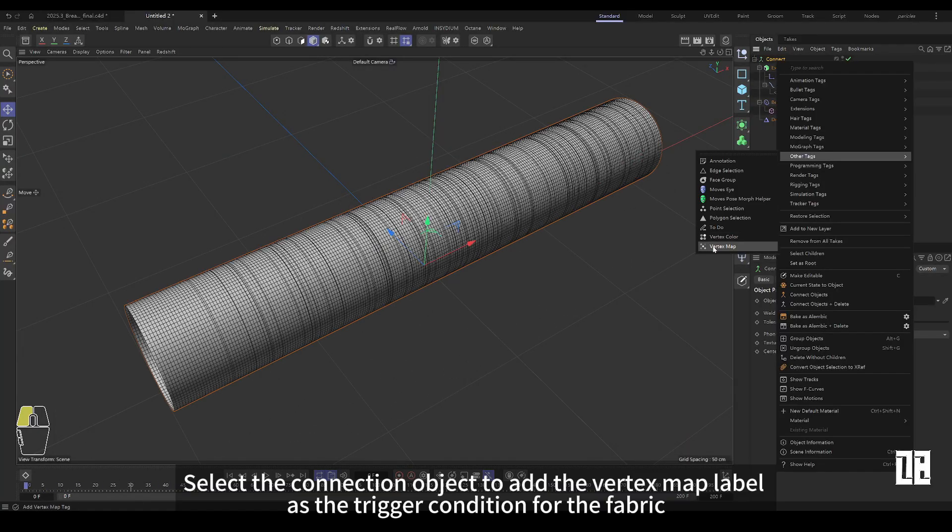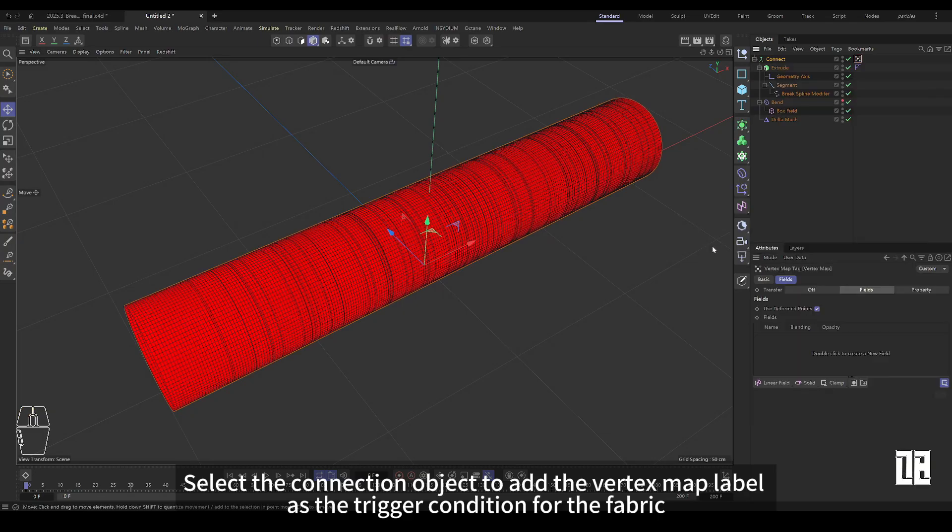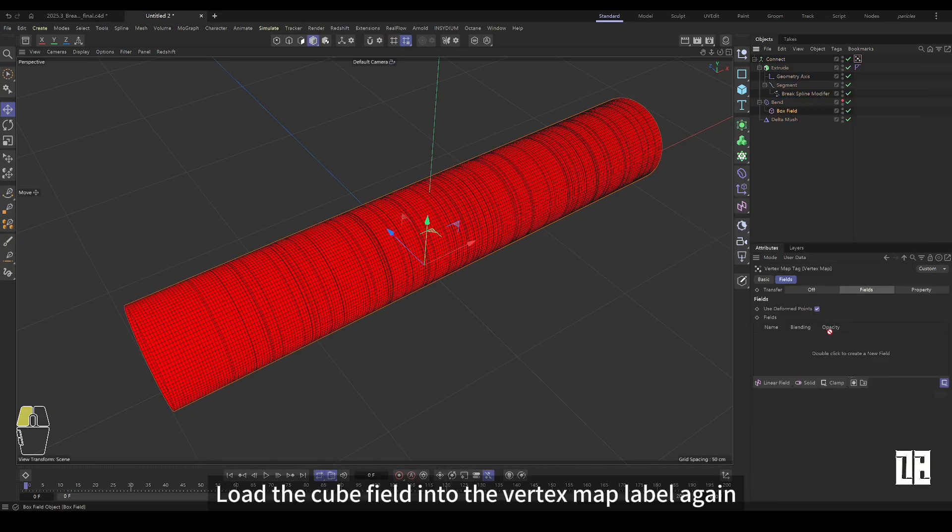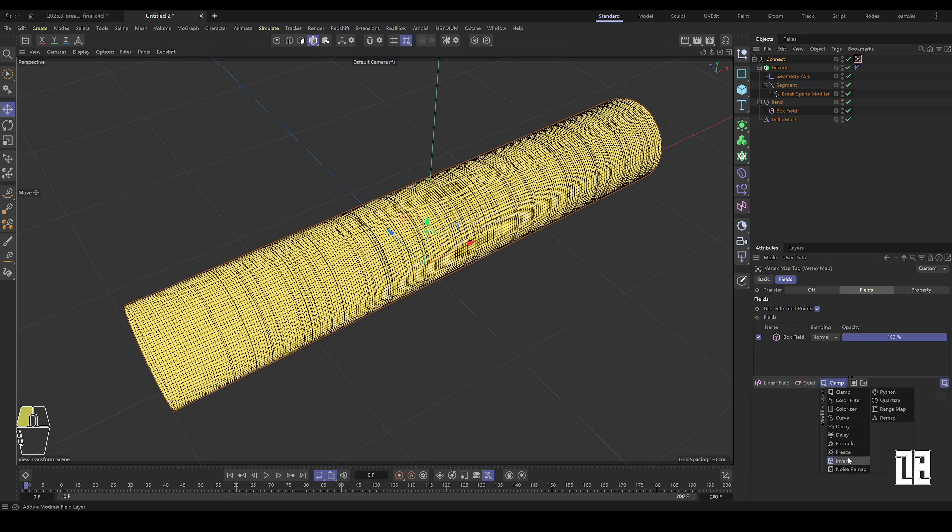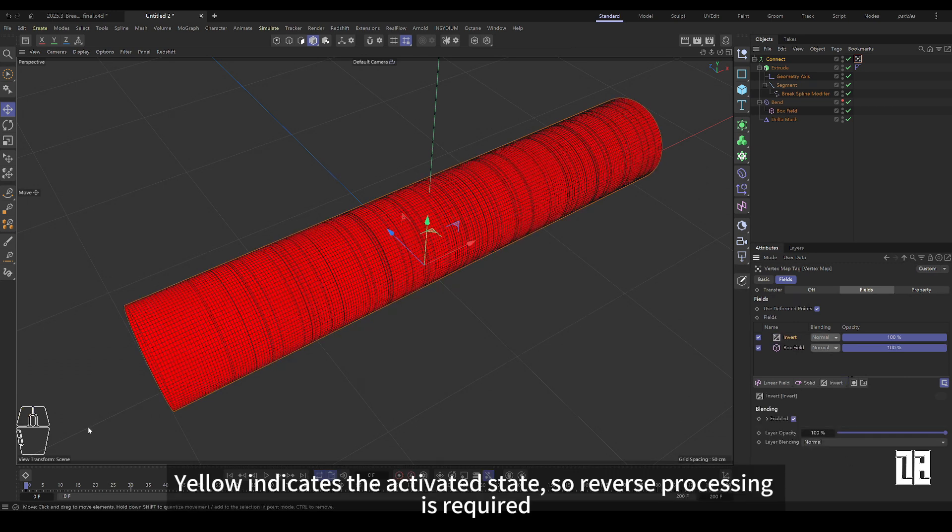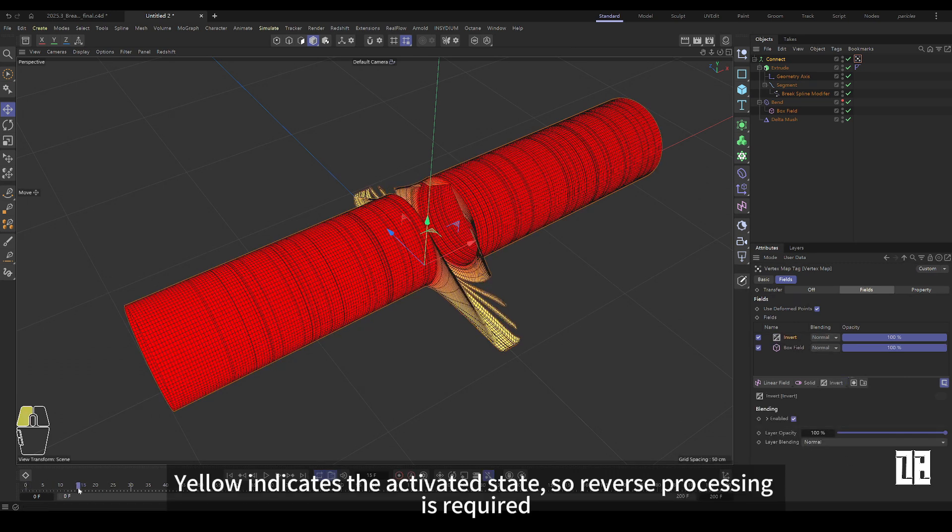Select the connection object to add a vertex map label as a trigger for the fabric. Load the cube field into the vertex map label again. Yellow is active, so it needs to be reversed.